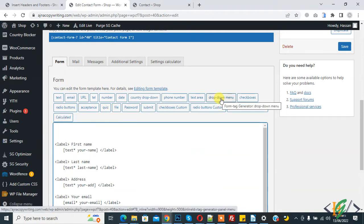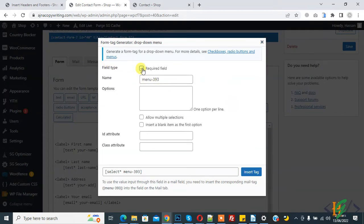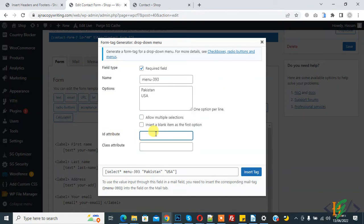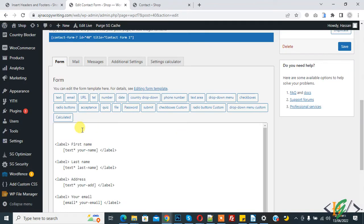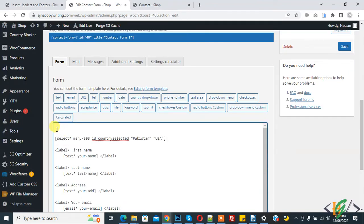You will see the dropdown menu. Click on it and you can select the field type as required, then add option values — for example, Pakistan and USA. Here you see the ID attribute. This is very important: add an ID attribute here, like 'country-selected'. We will call the value through this ID attribute. Click on it and the tag is generated — copy this tag and paste it into the form. Add a label such as 'Select Country'. This is our dropdown with Pakistan and USA. Click Save.